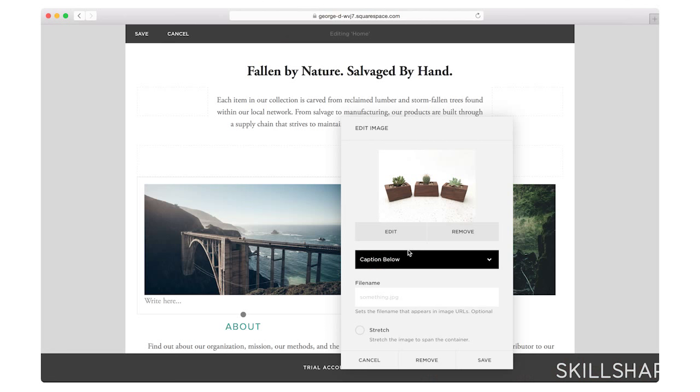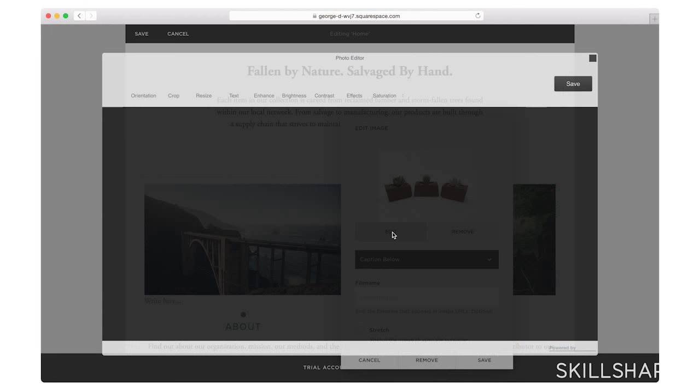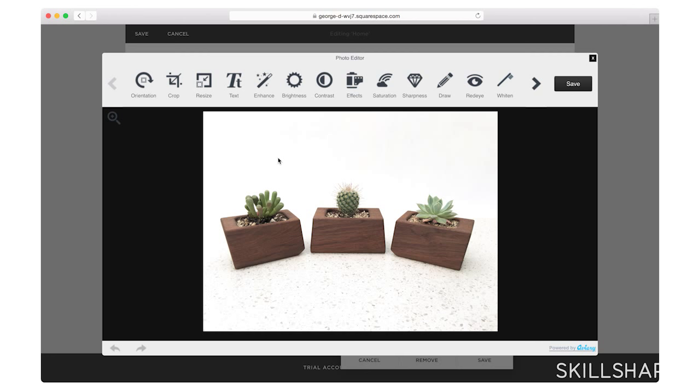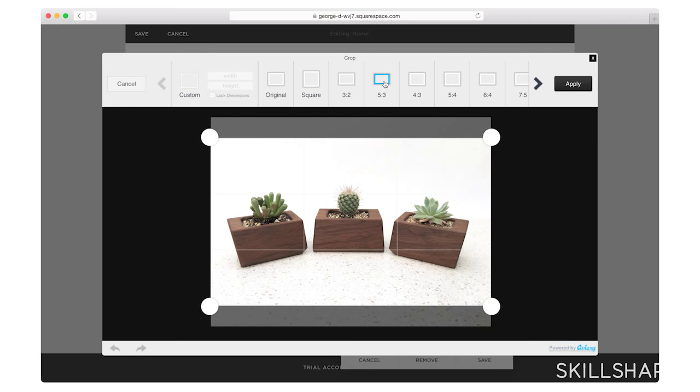I can use the aviary editor to adjust some simple things like cropping, brightness, contrast. I want to crop this a little bit so that I have the same aspect ratio for both of my images. I'm going to save it.